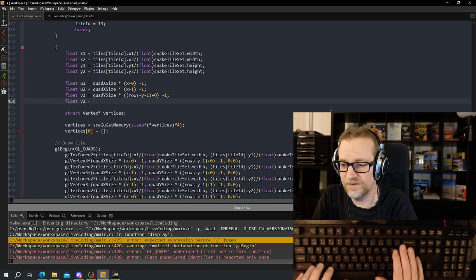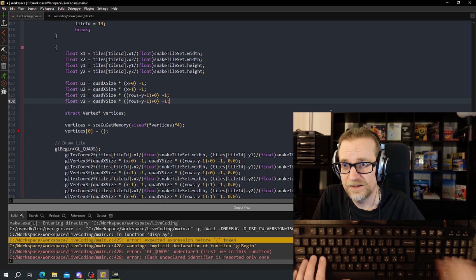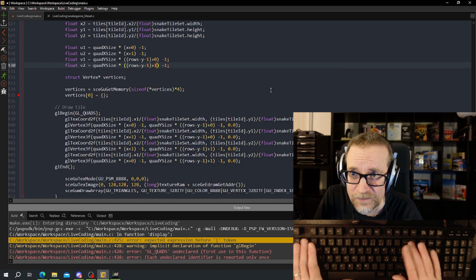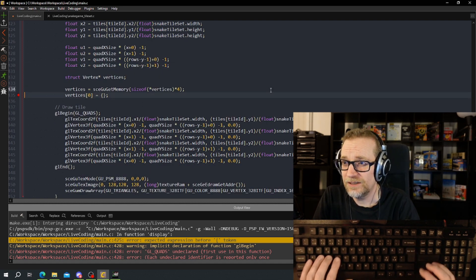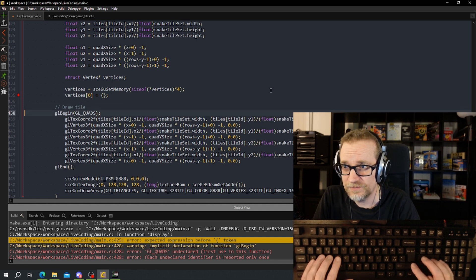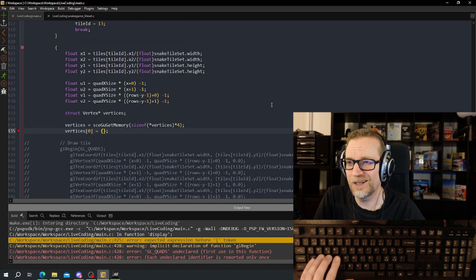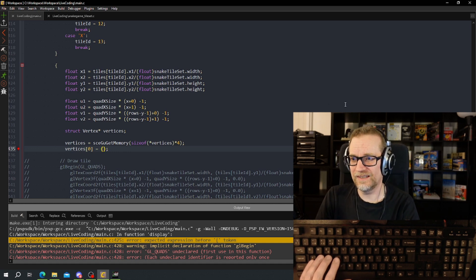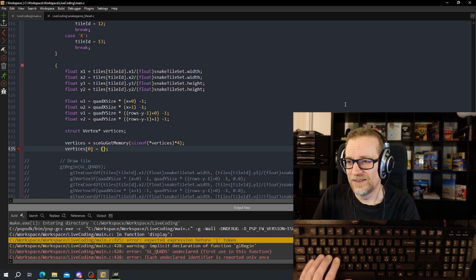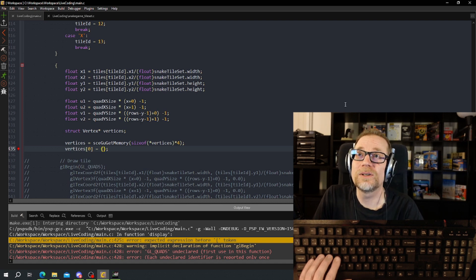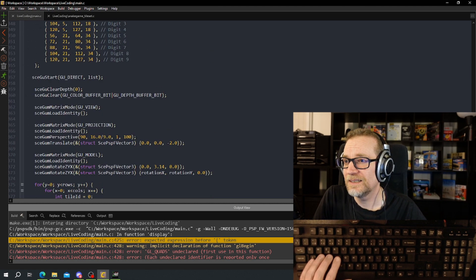I figured out this math before when I created the Windows version. Then we do not need this other stuff. I don't know if this works yet. Now let's start to fill in — I believe it was the texture coordinate first, but which format was the texture coordinate in? That's a good question.